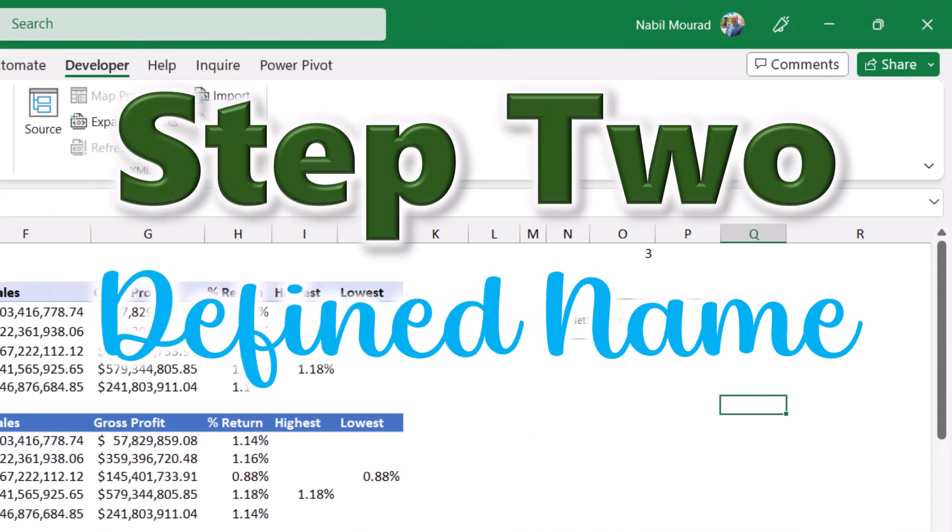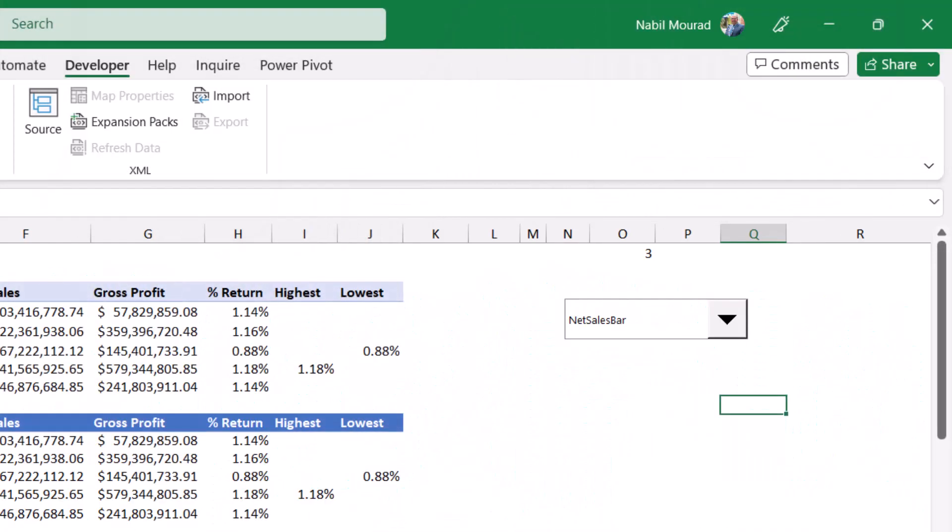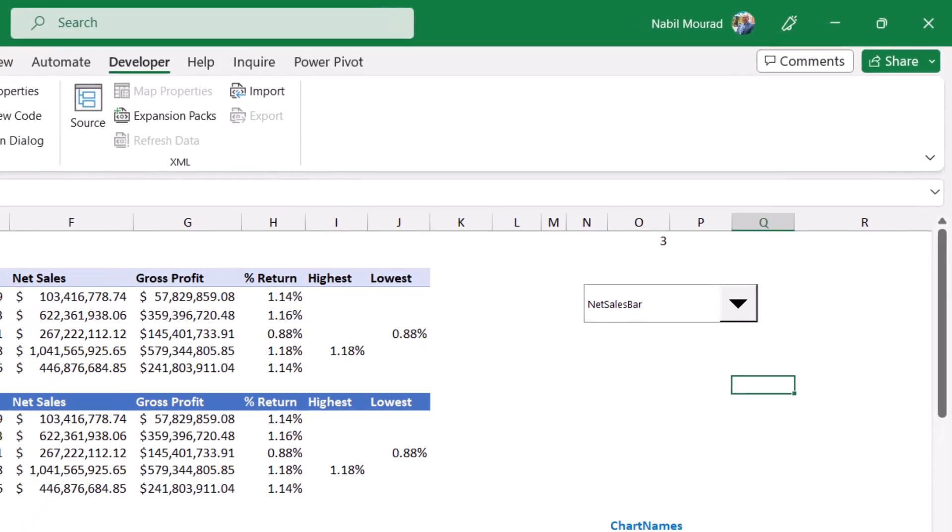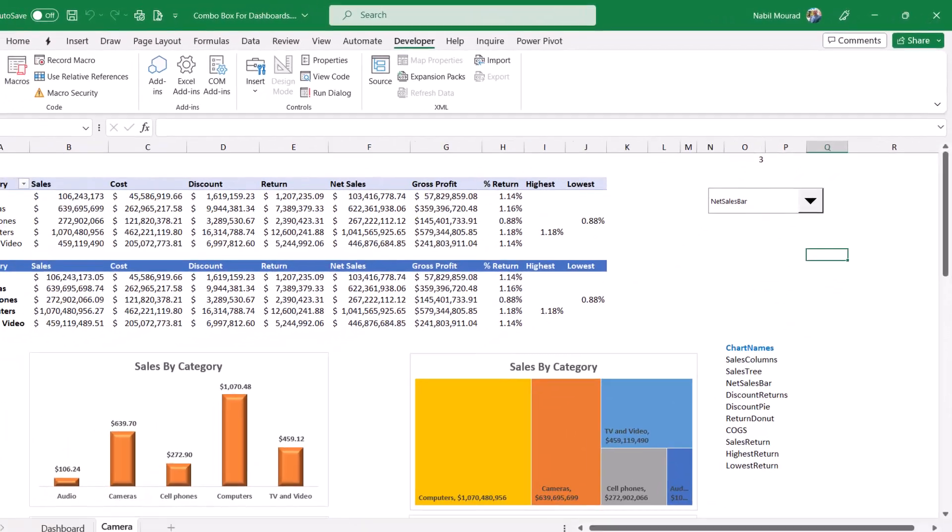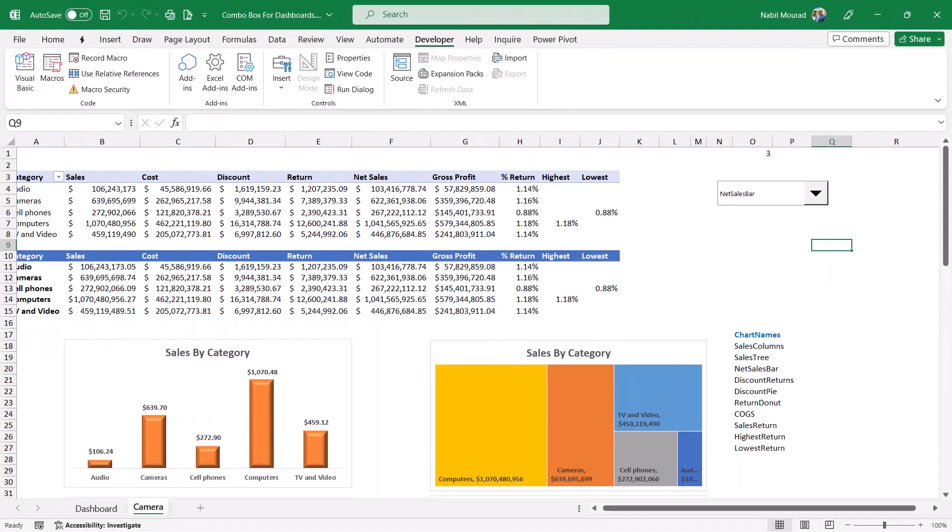The next step is to create a defined name in memory. This defined name will be looking at the number returned by the combo box and accordingly it will be returning one of the named ranges. Then it's doing exactly the opposite of the combo box. The combo box takes a name, returns a number. The choose function takes a number, returns the name.